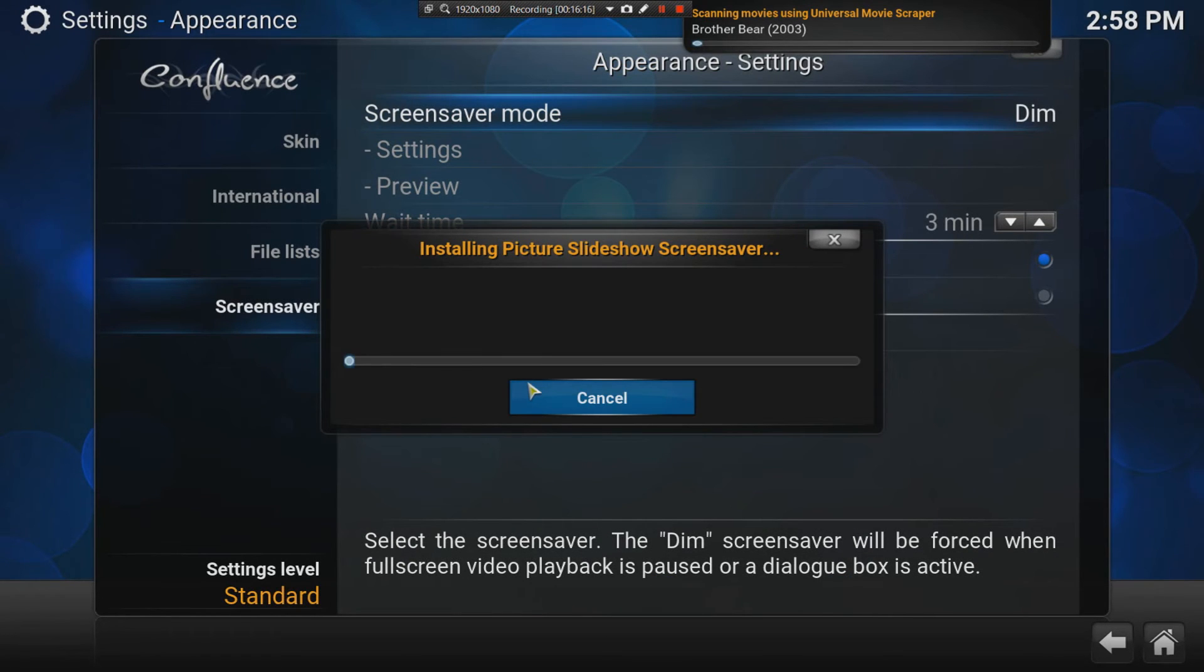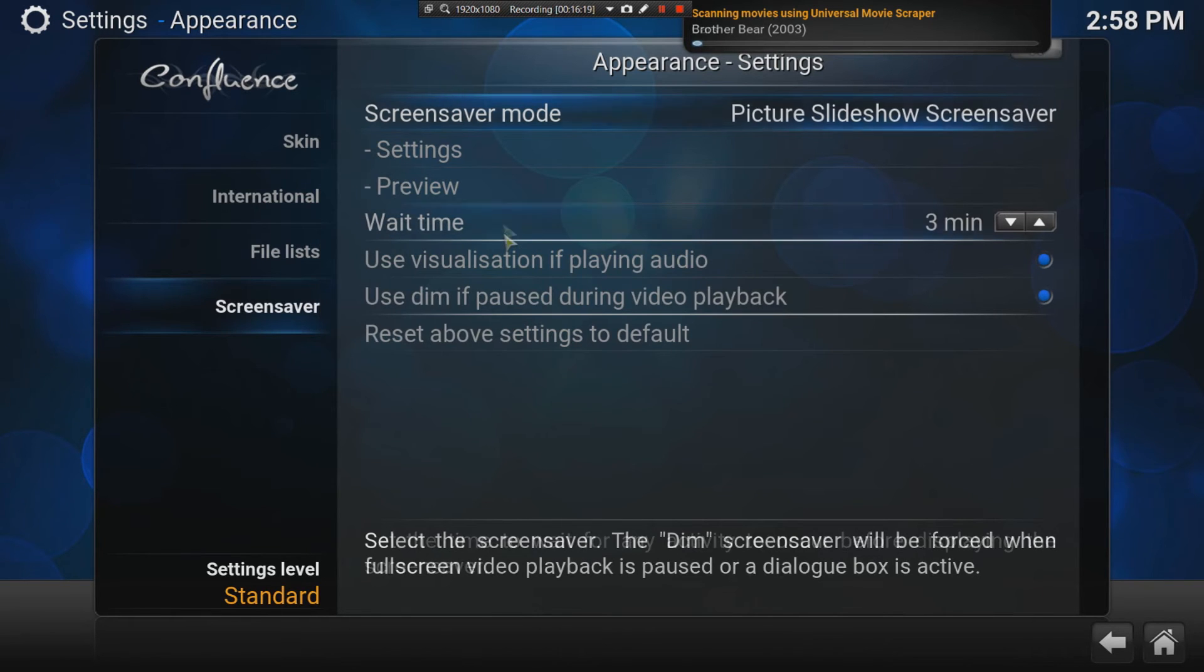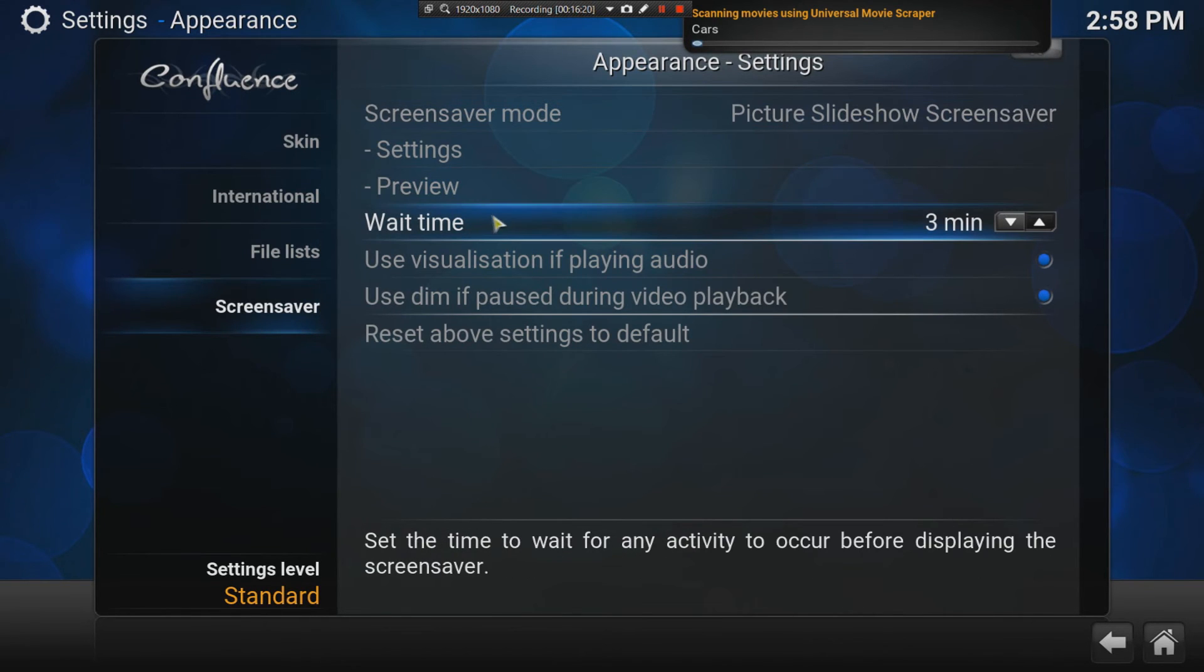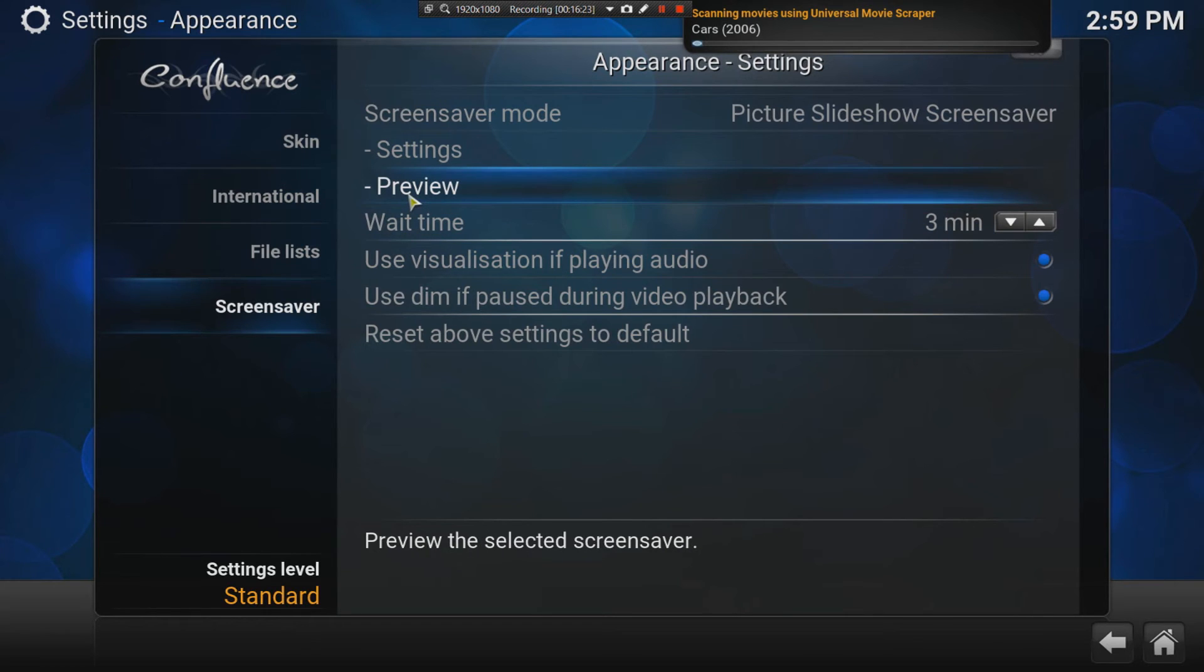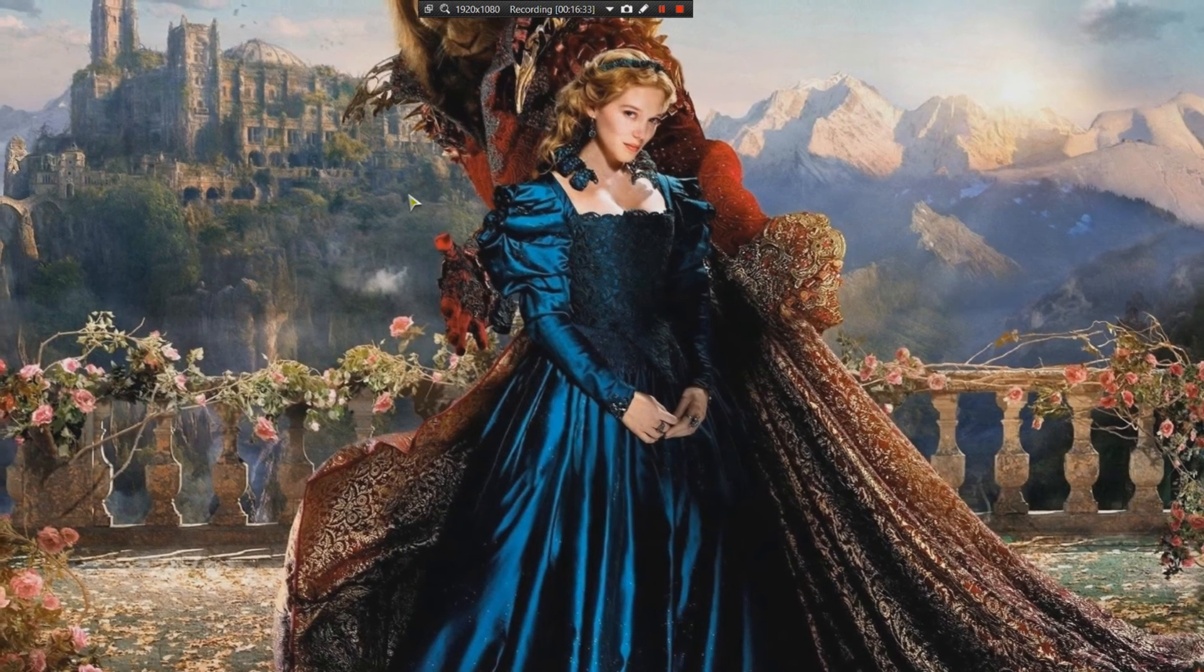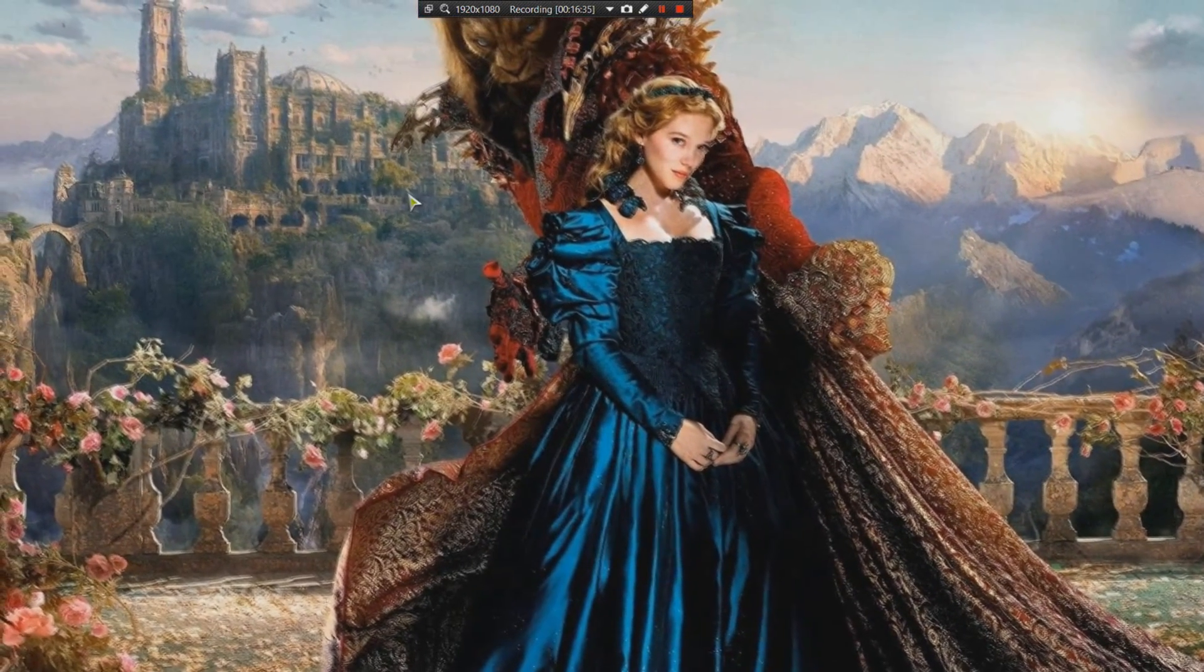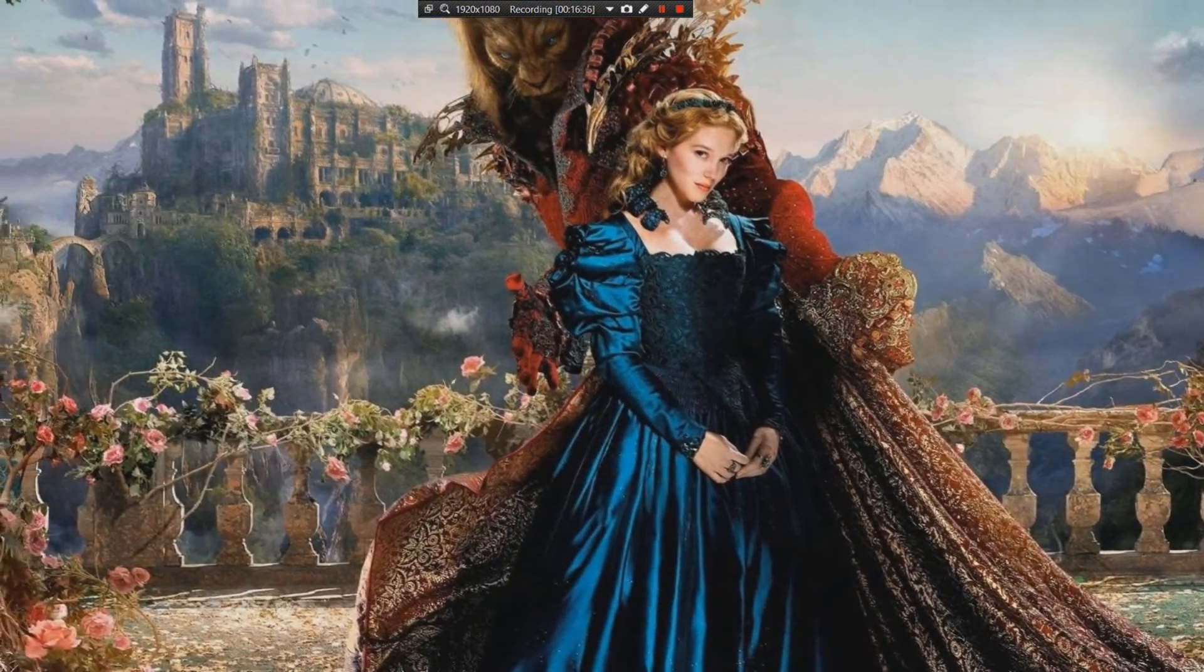What happens is, when the Kodi goes to, when you've left it on pause, you can set the time. Maybe it's three minutes. Then, the preview, what it'll do is, it'll go look in your photo folder, and it will preview the photos that you have available there.